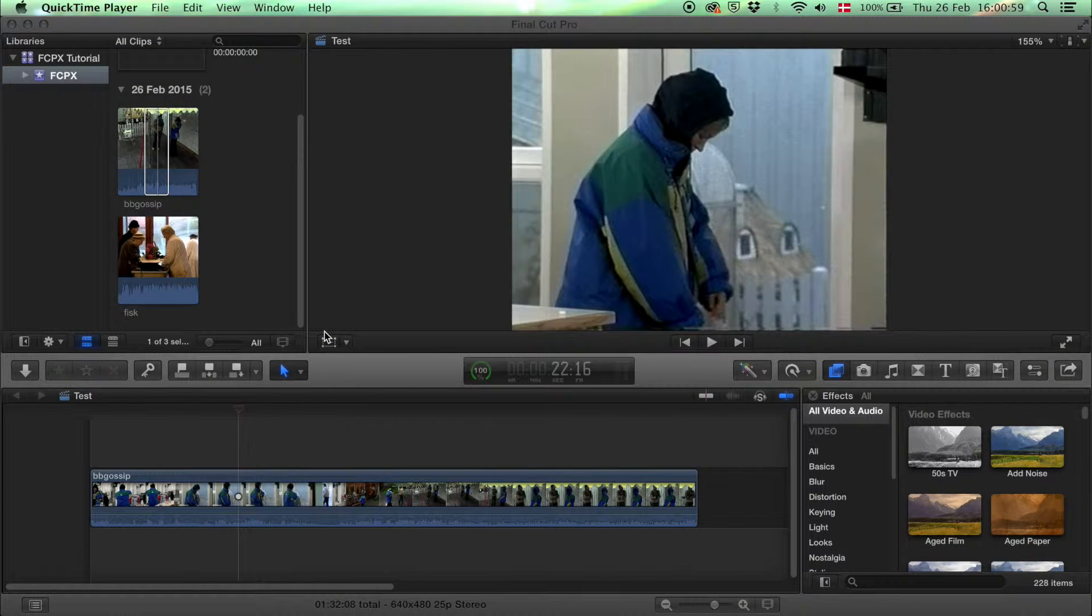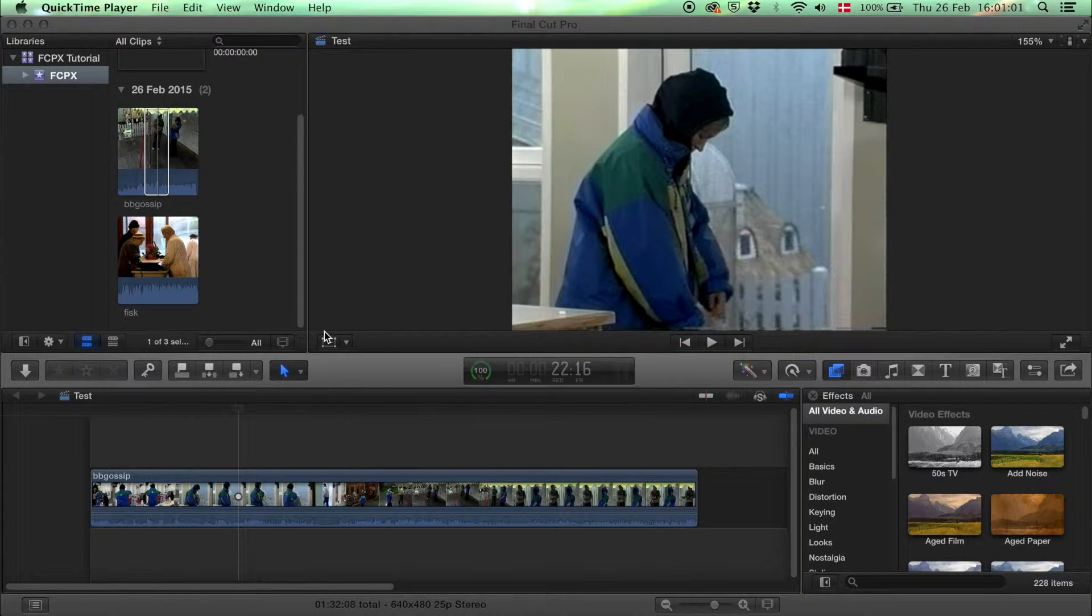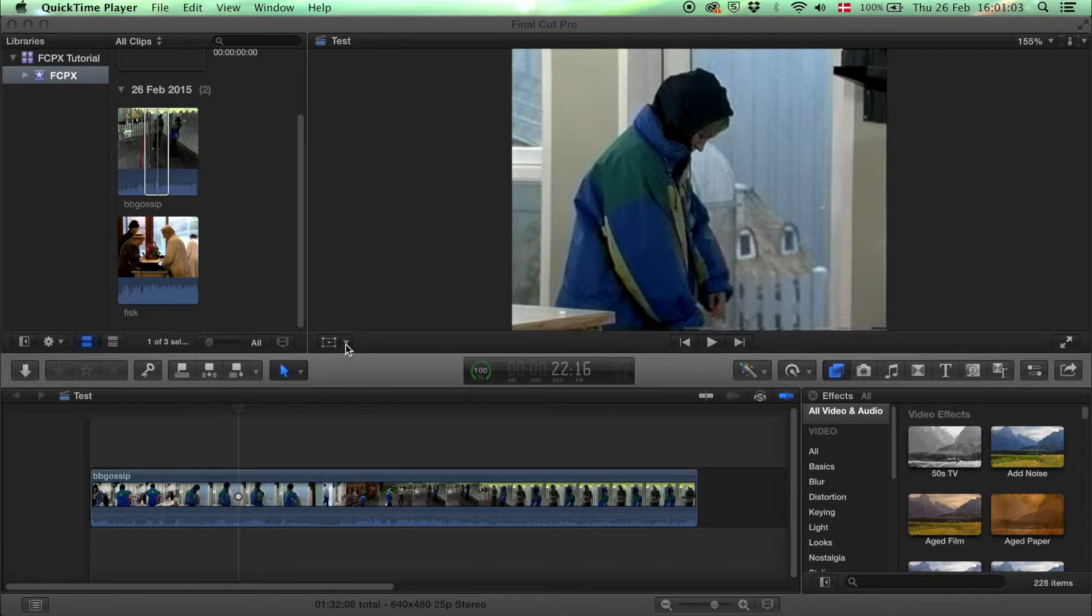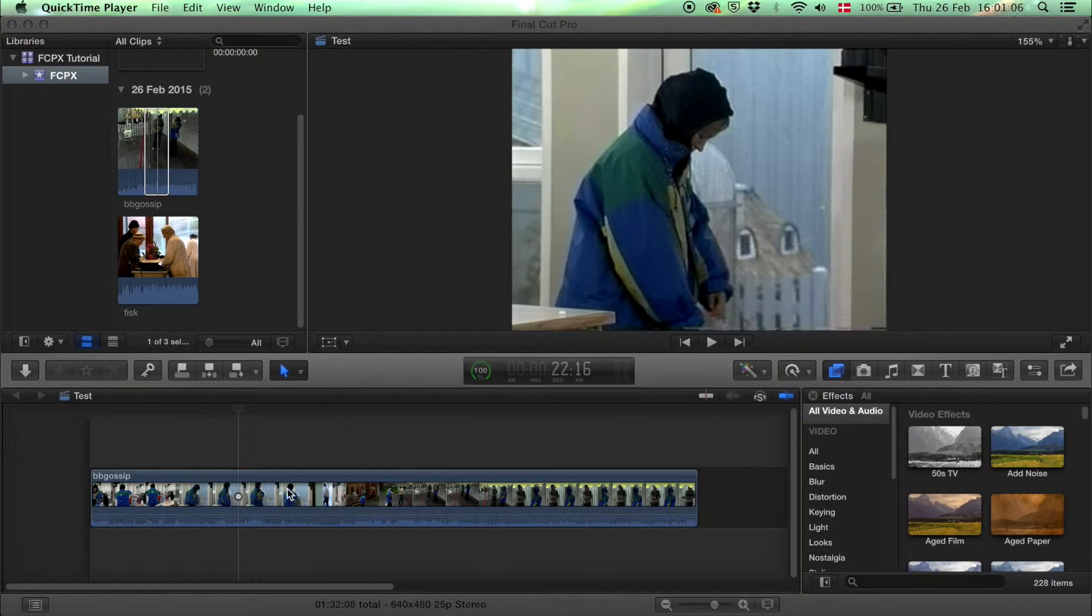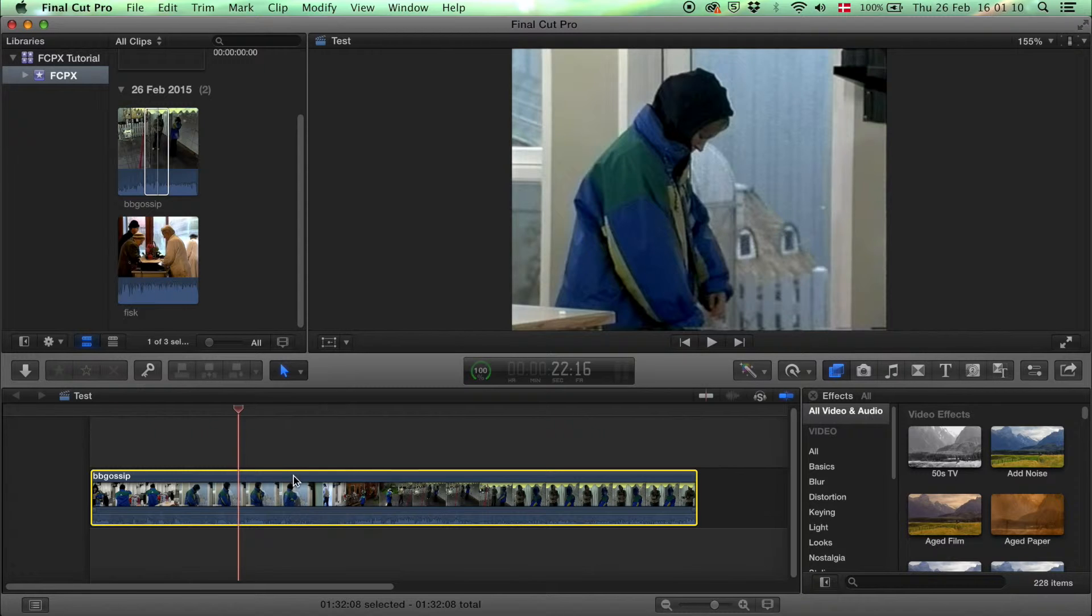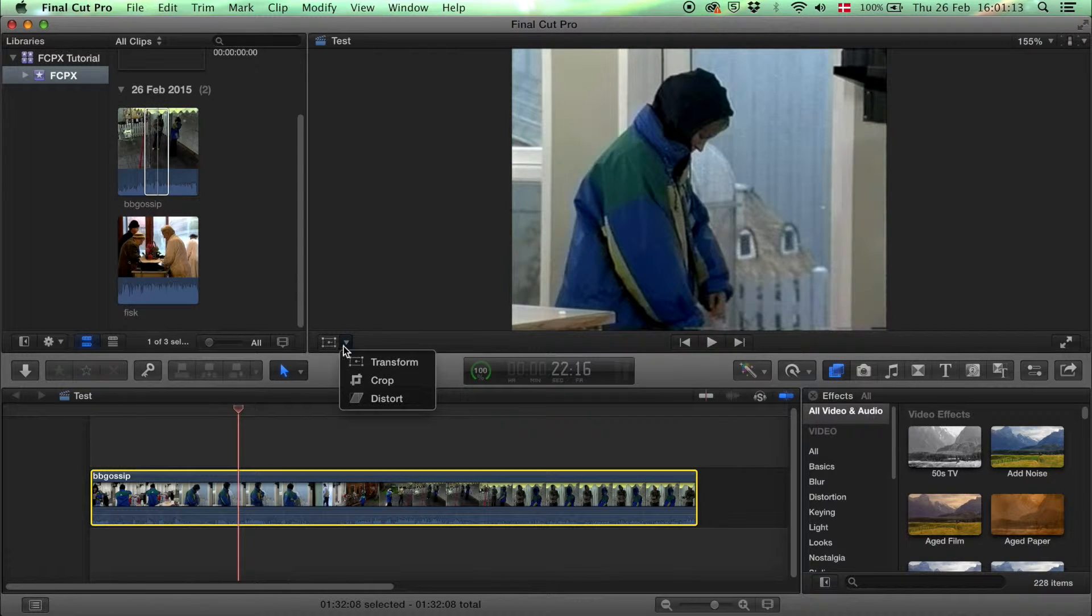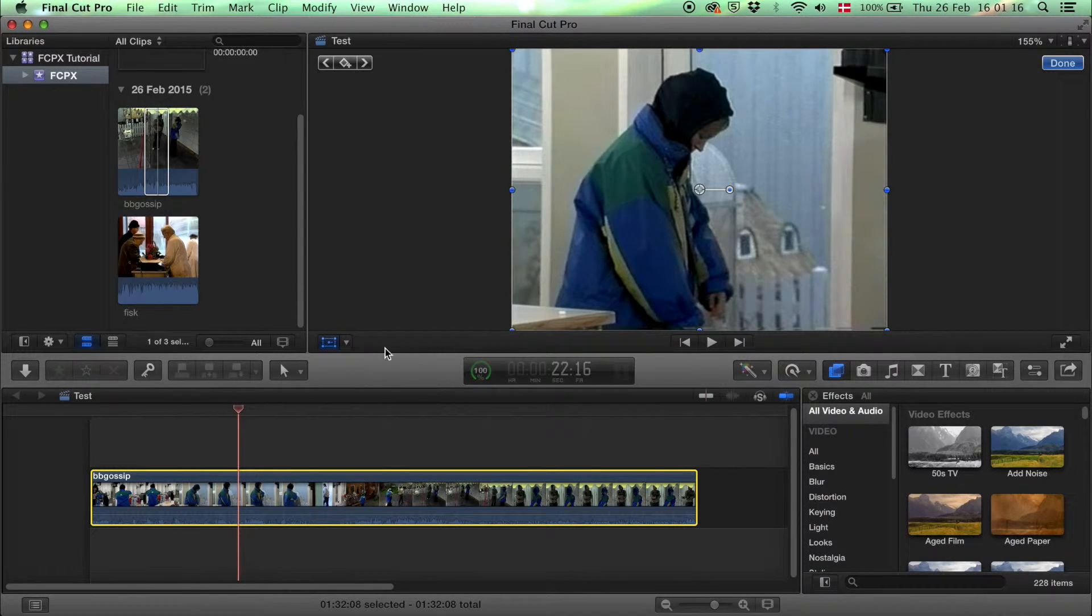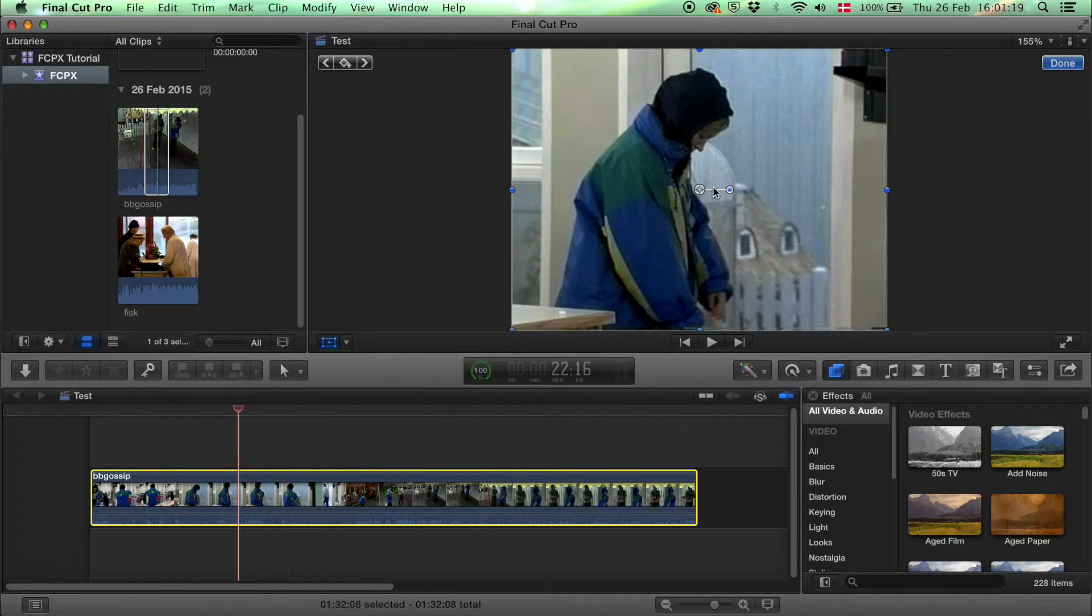This is a basic Final Cut Pro X tutorial and in this one I'm going to show you how to transform and crop your clip from your timeline. You select your clip first and then you can use this button here and click transform. And you get these blue dots and this one in the middle.